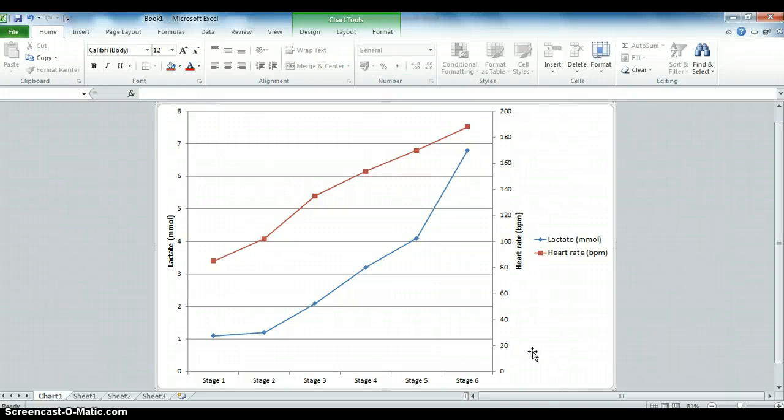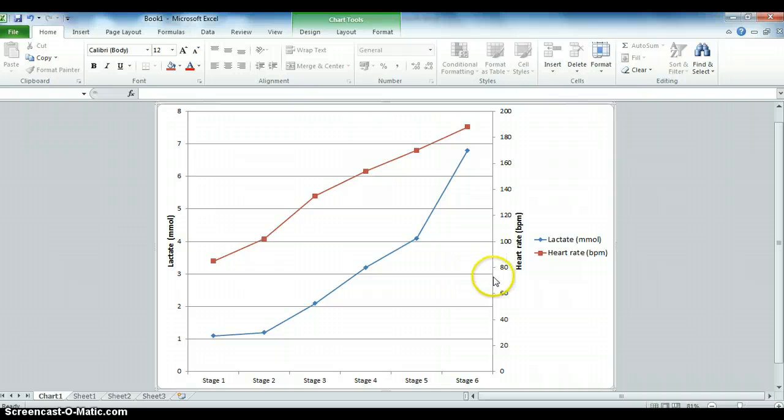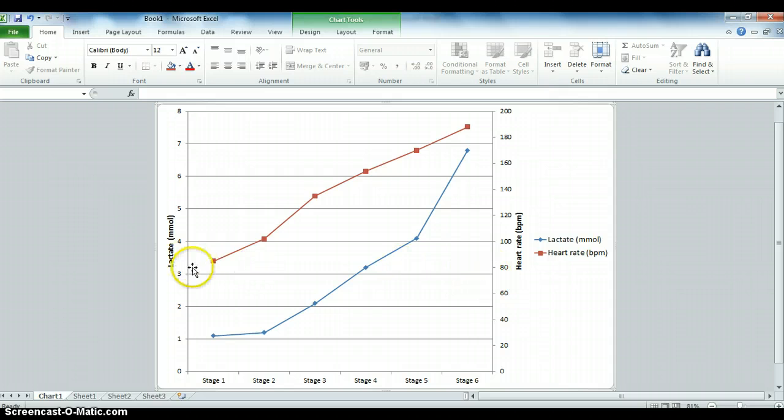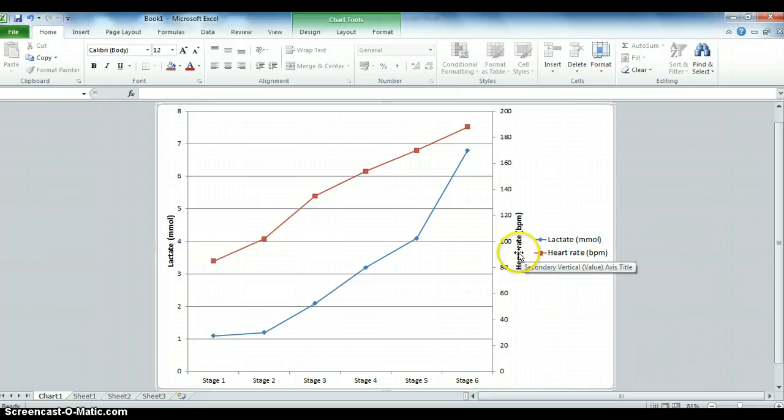In this tutorial, we're going to look at how to plot a line graph with two separate Y or vertical axes. An example of when you might do this is when you've got lactate threshold results and you want to plot both lactate and heart rate on the same graph with separate axes.